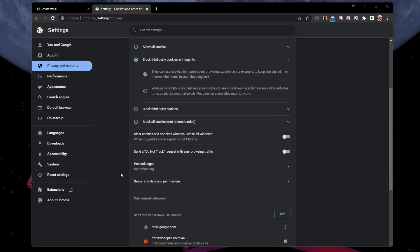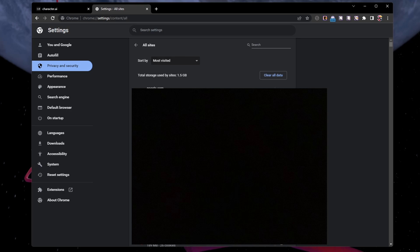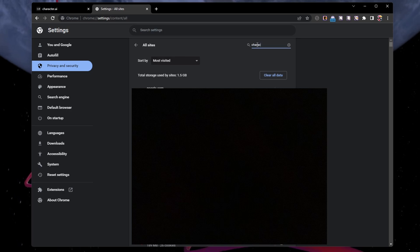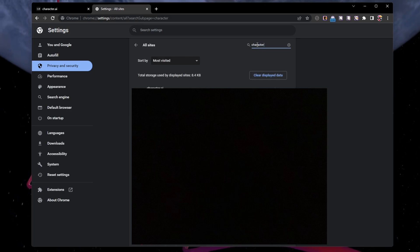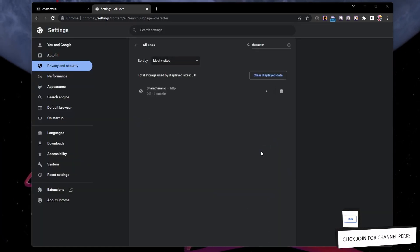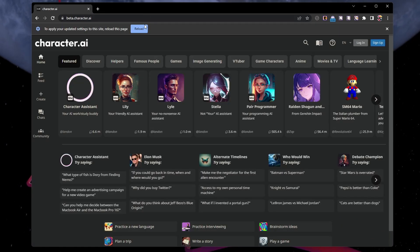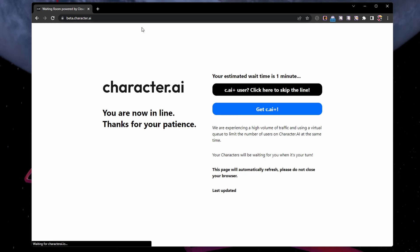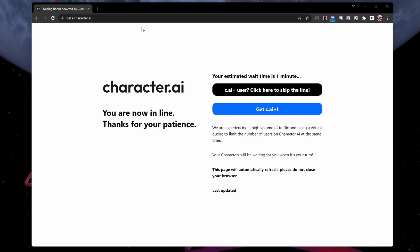And from here, click on See all site data and permissions. This will allow you to search for character.ai and delete the site data. You will be required to log back into your account and this will not delete any of your user data for the website.